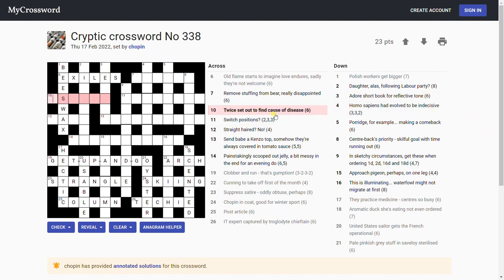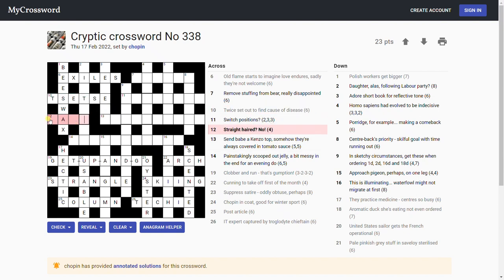'Adore short book for reflective tone.' I don't know. 'Twice set out to find cause of disease.' Tsetse. It's a favorite word of setters, that one. It's a tropical disease and it's an anagram of 'set' twice. Out is the anagram indicator. Very nice.